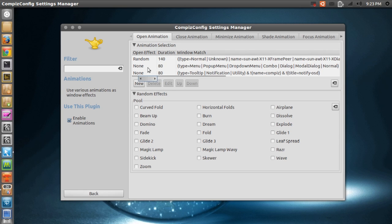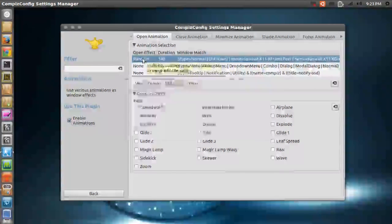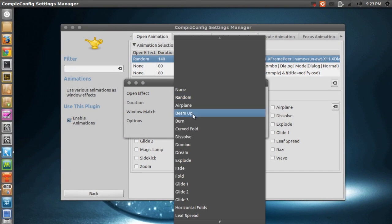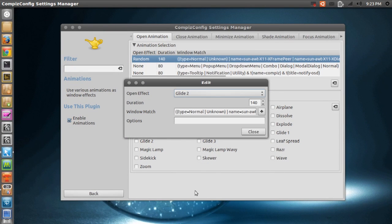And again, I have set these two to None because I think it looks more professional and not just over-effect-ish, if that's a word. So I'll go back and select Glide To because I think that looks pretty professional.